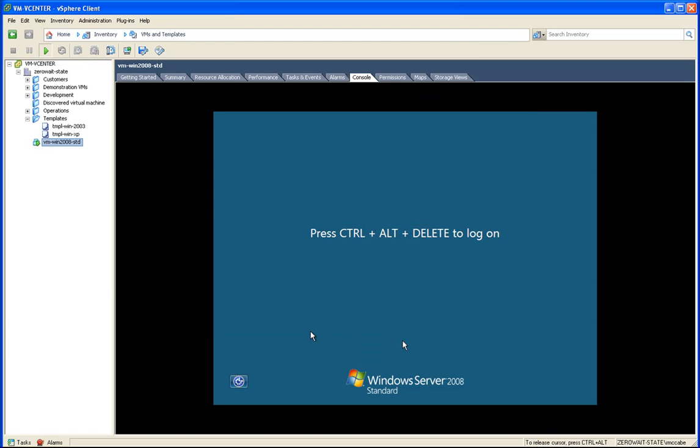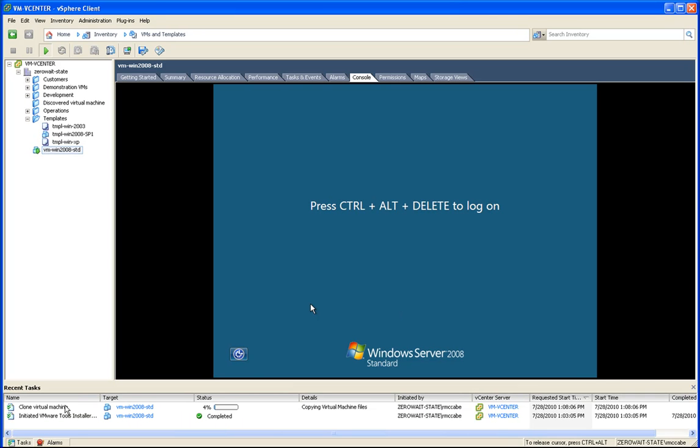Now if we go down to Tasks, we can monitor the progress of this.